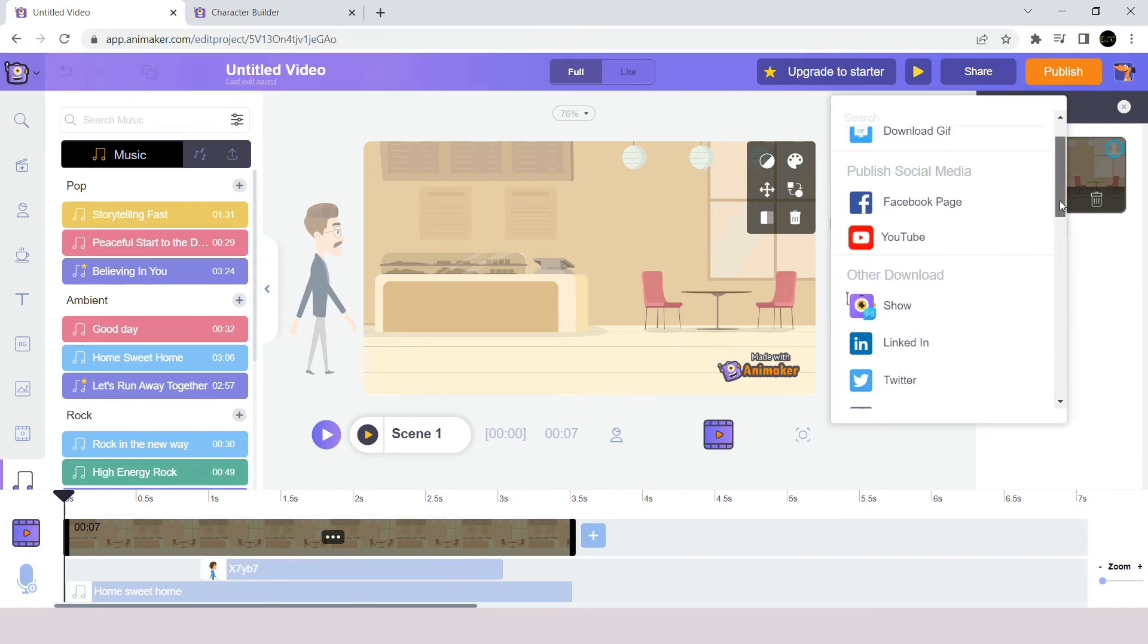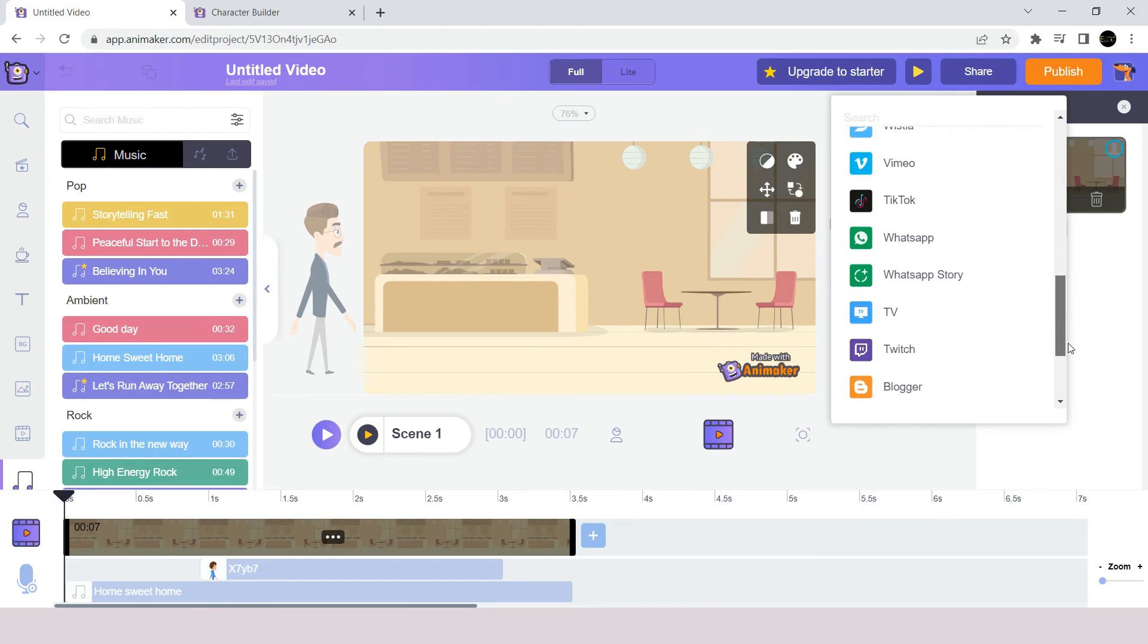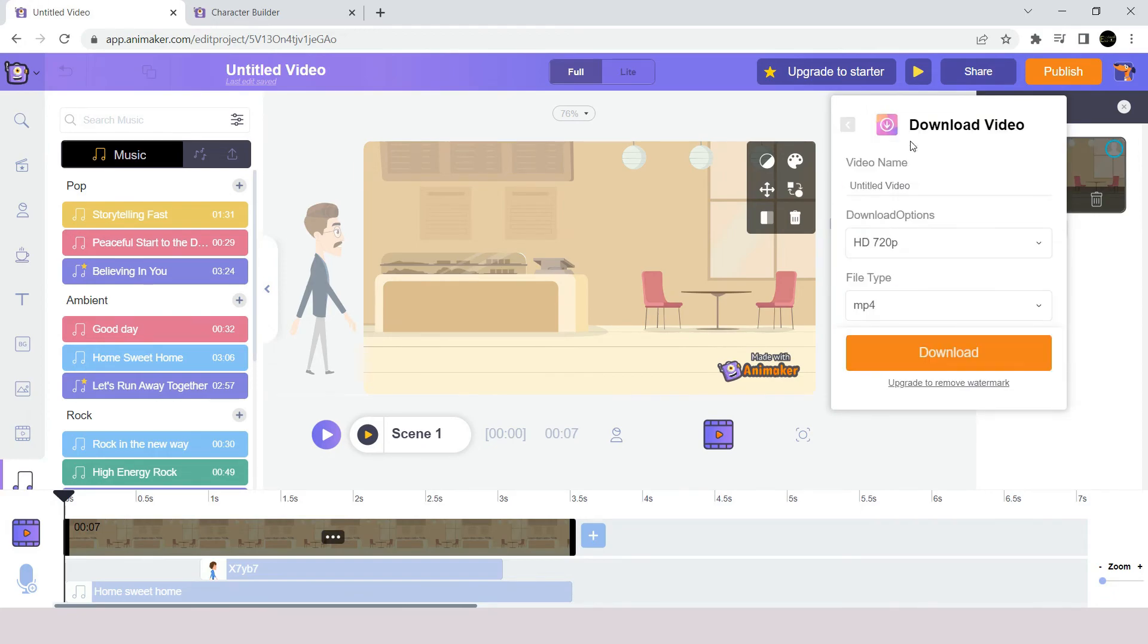For that we click at the publish icon from here, and you will have many options to publish your video directly to several social media platforms. Or you can download the video from this option here.